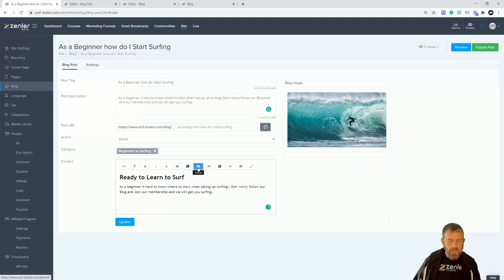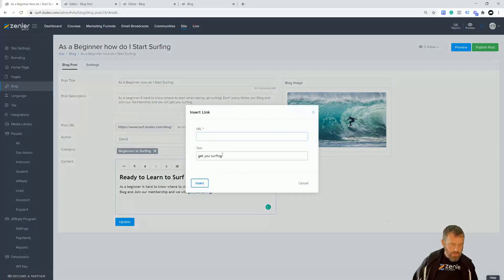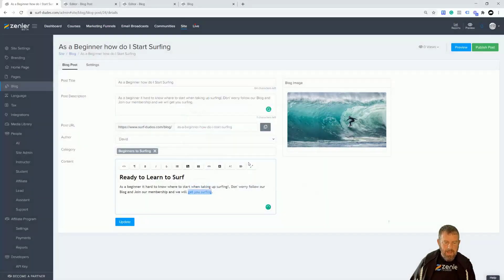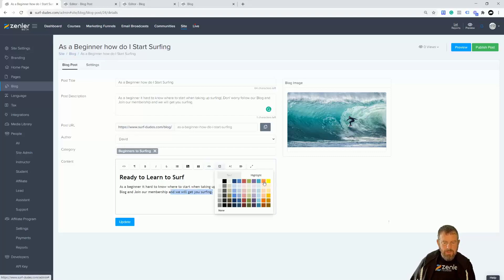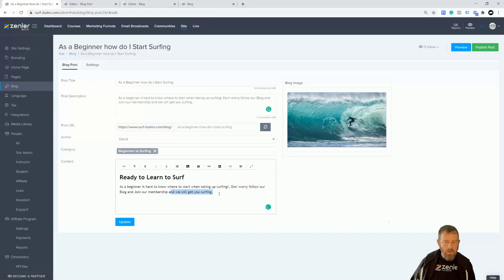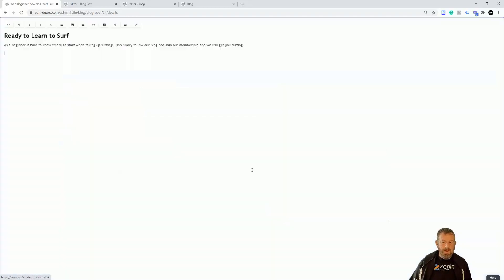Inside here we can drop images and tables, and put links in. If you've got a link to a course, you can come in and go Insert Link — put in something like surfdudes.com and hit that to create the link. To remove a link, select it and go Unlink. We also have text color — select text and choose a new color. You can press Ctrl+Z to go back. There's also alignment — align center, right, justify, or left. We have fullscreen mode too, which is handy for blog writing.